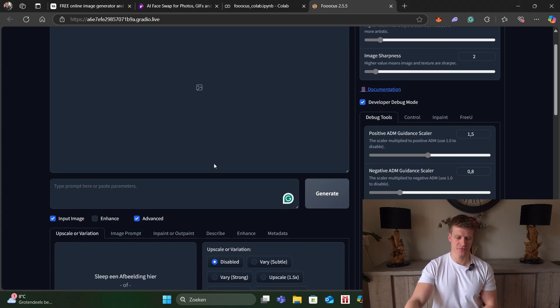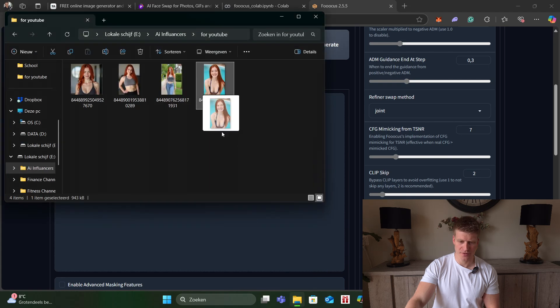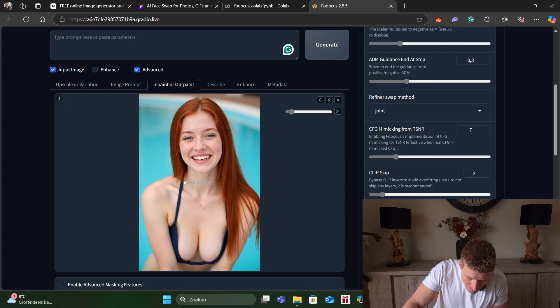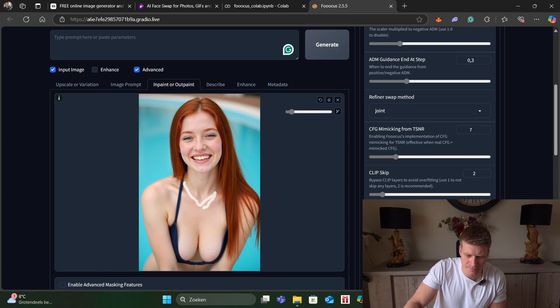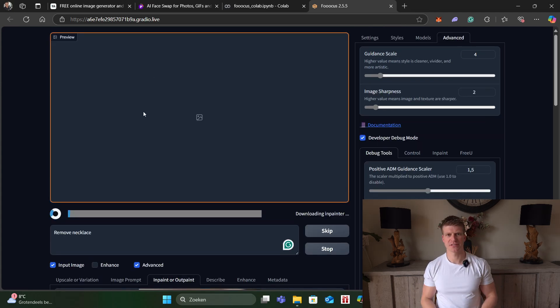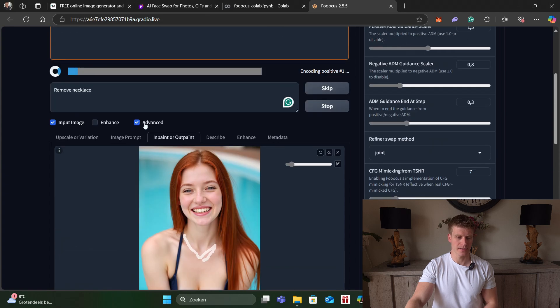Let's say we want to remove the necklace from the girl. We go to Inpaint or Outpaint. We take the picture that needs some work, make the brush a little bit smaller, and draw over the place where the necklace is. Then I type as my prompt 'remove my necklace' and go for Generate — this might take a little bit of time. It's generating four pictures and we can pick the one that worked out best. We can also do this with hands: if she has an extra finger, paint the finger and type 'remove finger.' If the whole hand is screwed up you can inpaint the whole hand and type 'fix hands' or 'make hand better.'